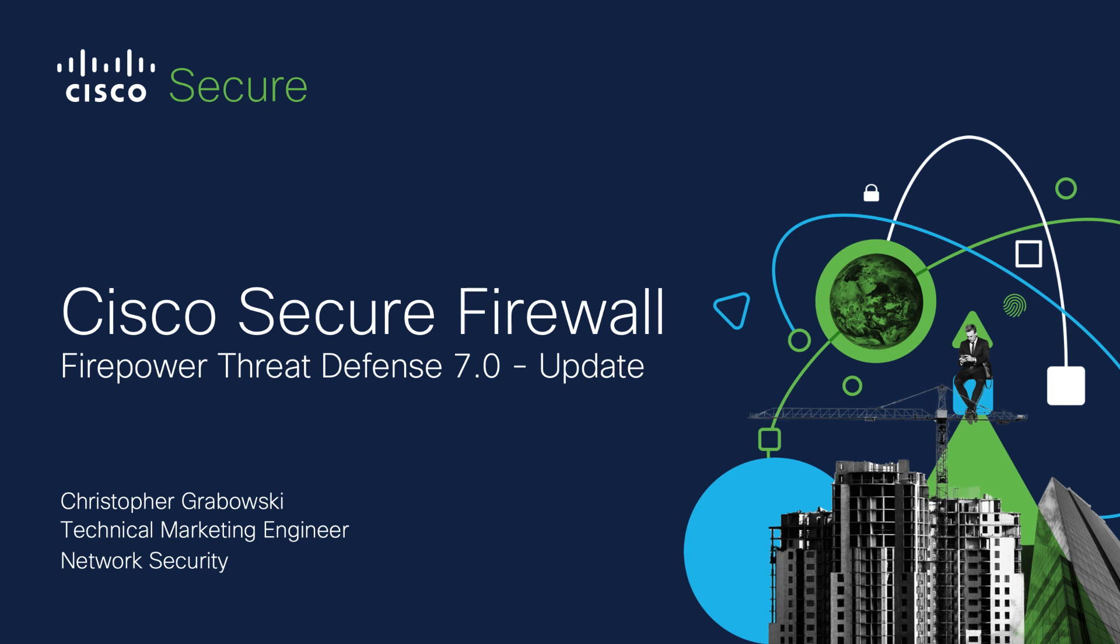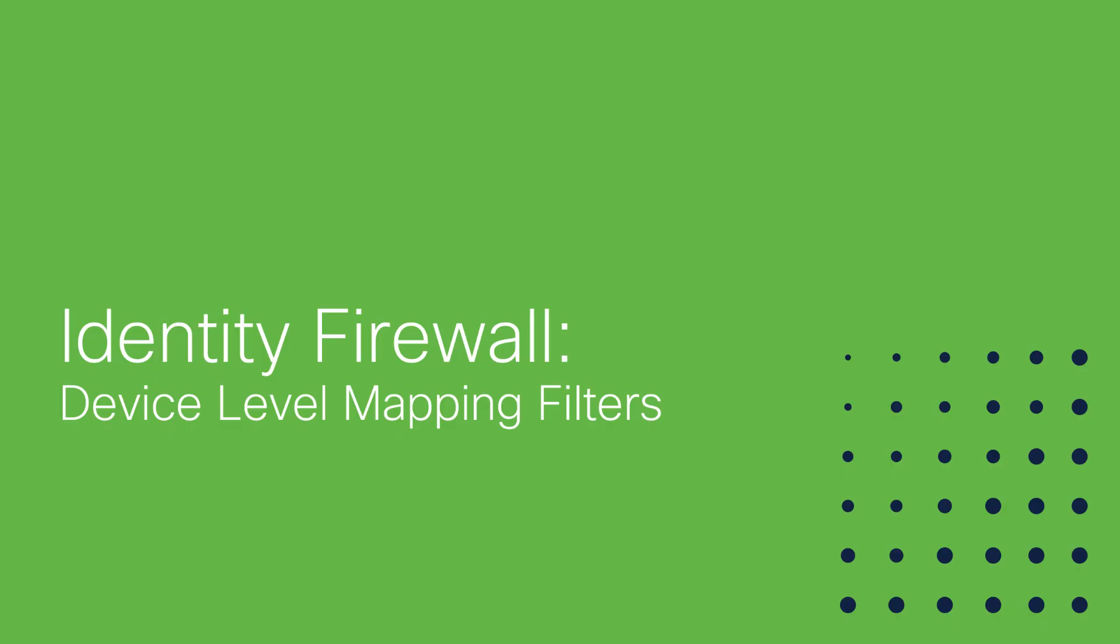This is one in the series of videos created to discuss and demonstrate the latest updates within the 7.0 release of software. In this video I want to talk about and show you device level mapping filters we've introduced.